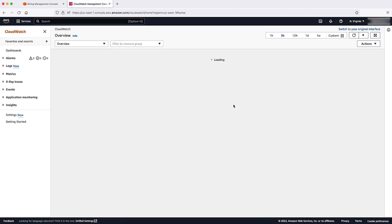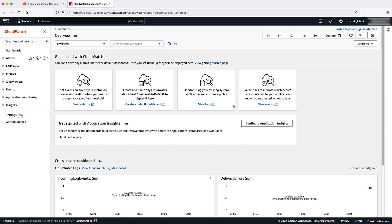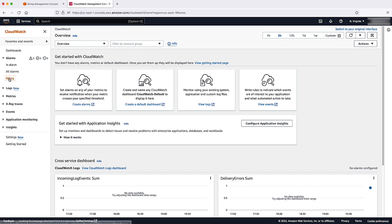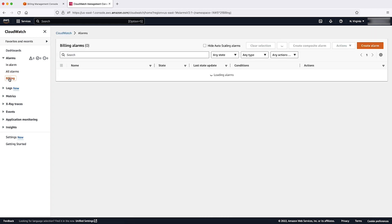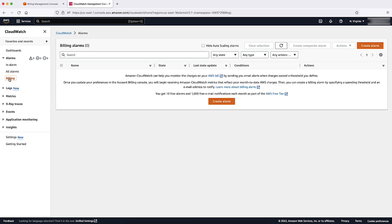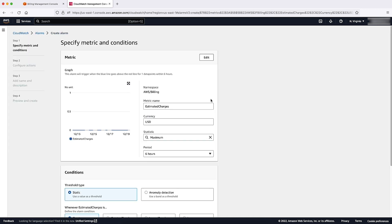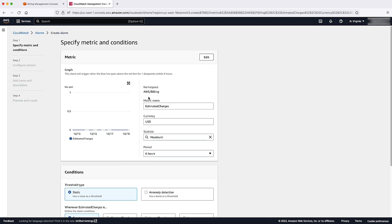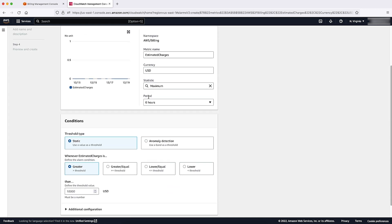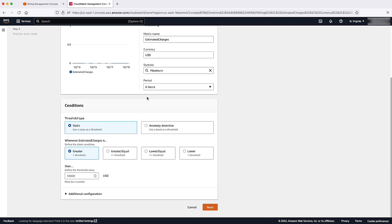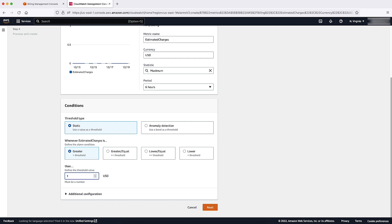Billing alarms exist within the Amazon CloudWatch console. To create a billing alarm, select Alarms from the left-hand navigation menu. Select Billing from the left-hand navigation menu. Select Create Alarm. Billing alarm thresholds can either be static or anomaly detection. After specifying metrics and conditions, select Next to configure actions.